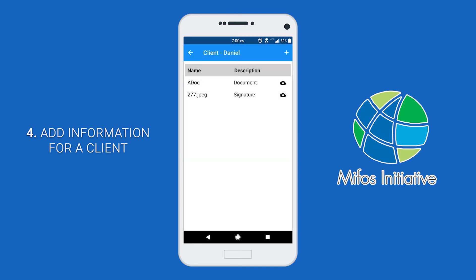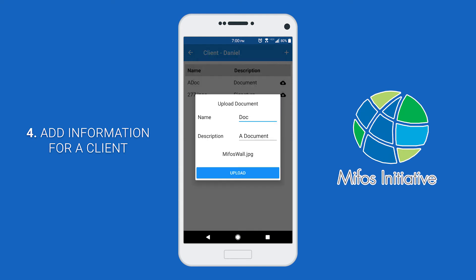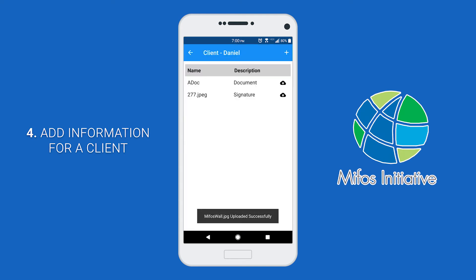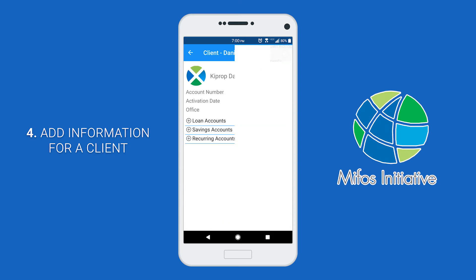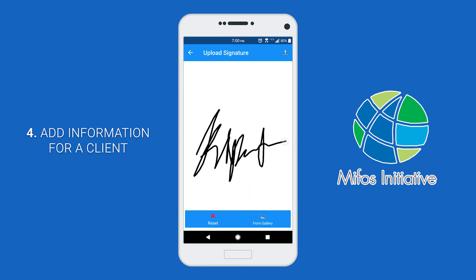To add a new document, click on the plus button, set a name for the document and a description, then click to choose a file. Once you have your document chosen, click upload. It should say that your document got uploaded successfully. To upload a signature, click on upload signature, then write a signature and click the upload button. You can also upload a signature from gallery if you have one. It should say signature uploaded successfully.